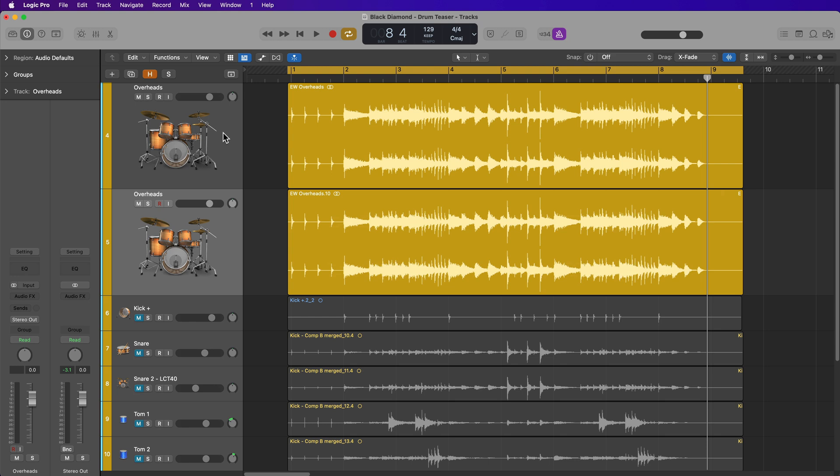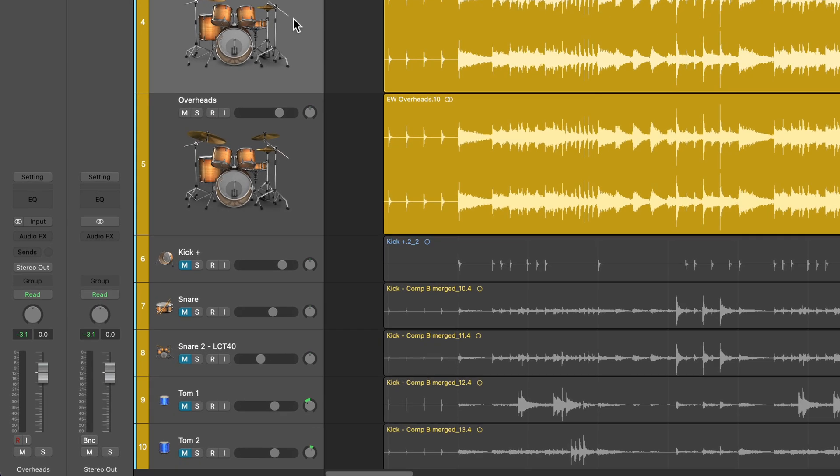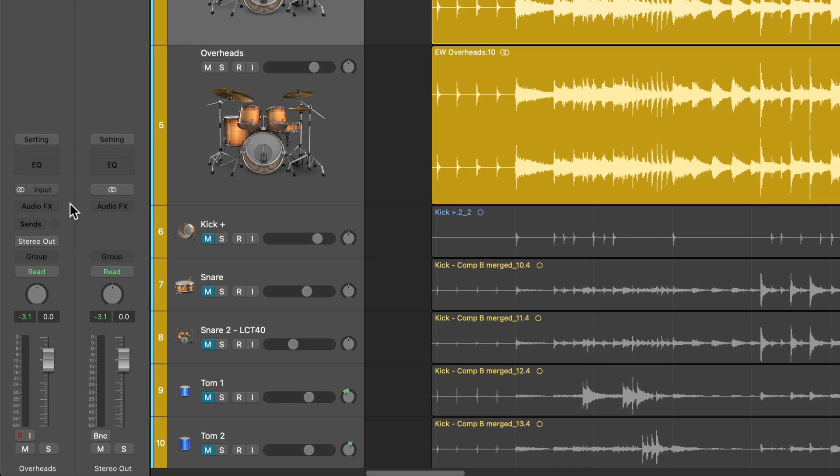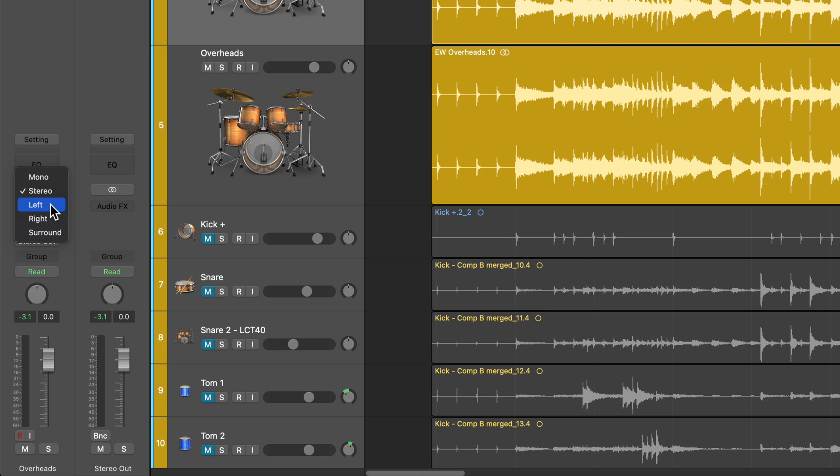Then what I'm going to do is on the top channel, I'm going to go over to the inspector here on the channel strip, and on the track format selector, I'm going to click and hold, and this will allow me to just set this channel to the left channel. So you'll see it actually sets the format of the channel to mono, but it's just the left channel, even the meter is in mono.